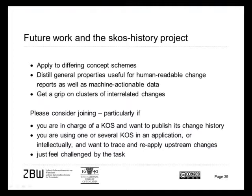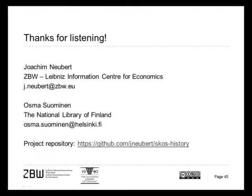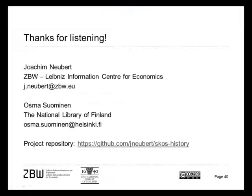So there is a lot of work to do. And please consider joining us. It's a SKOS History project particularly if you are in charge of publishing SKOS yourself and you want to help your users with keeping track of changes. Or if you are using a large organization system which is published by others and you have to reapply or at least understand the upstream changes. Or join us if you just feel challenged by the task of tracing what happens in a thesaurus or in a classification. Thank you very much for listening and we are looking forward to your questions.